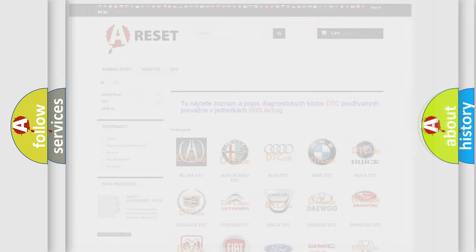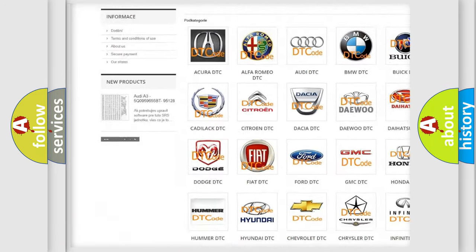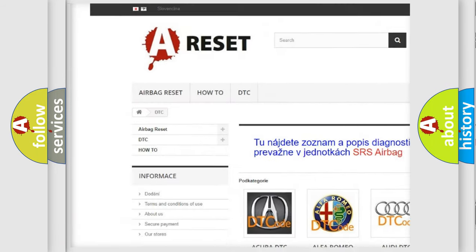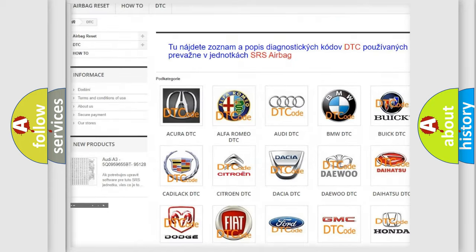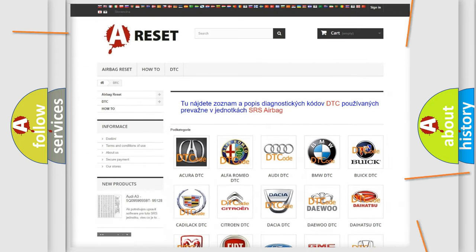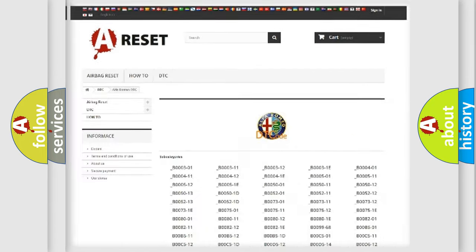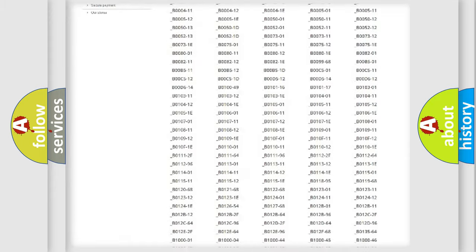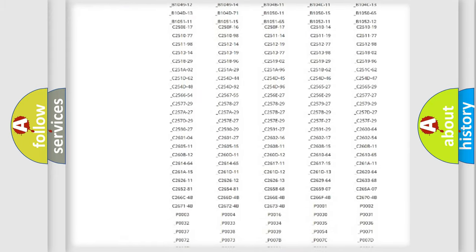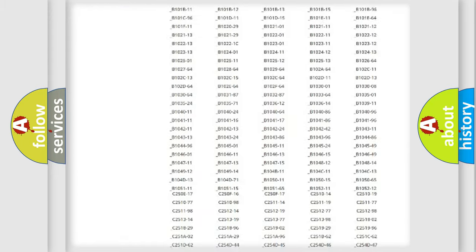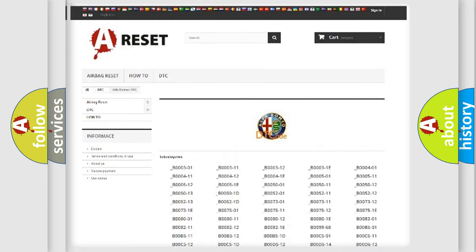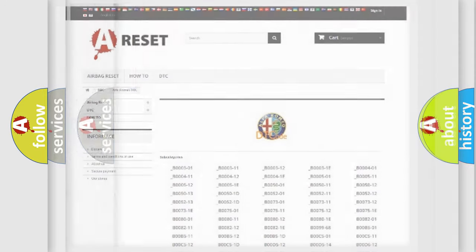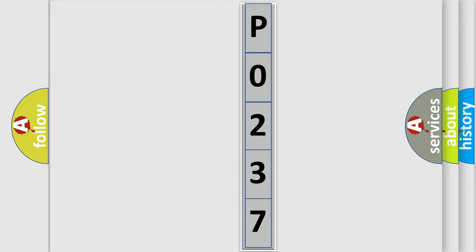Our website airbagreset.sk produces useful videos for you. You do not have to go through the OBD2 protocol anymore to know how to troubleshoot any car breakdown. You will find all the diagnostic codes that can be diagnosed in a car, Alfa Romeo vehicles, and also many other useful things. The following demonstration will help you look into the world of software for car control units.